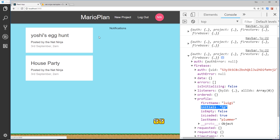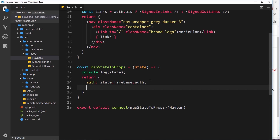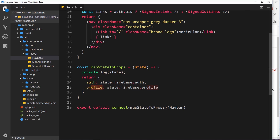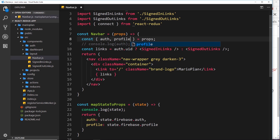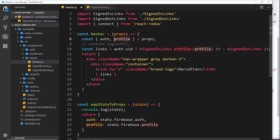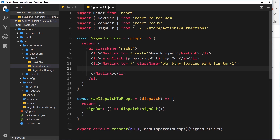Now we can use the initials in the navbar to output them. In the navbar's mapStateToProps, we add a new prop called 'profile' set equal to state.firebase.profile. We destructure profile from props, then pass it down into SignedInLinks since that's where we output the initials - passing profile as a prop. Inside that component, instead of 'nn' we output profile.initials.